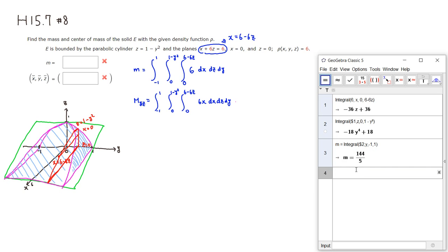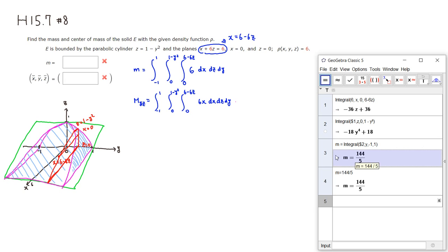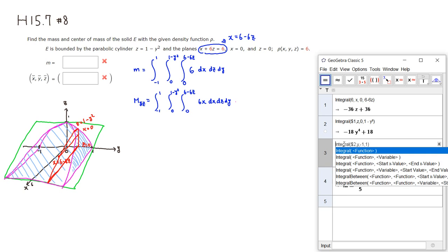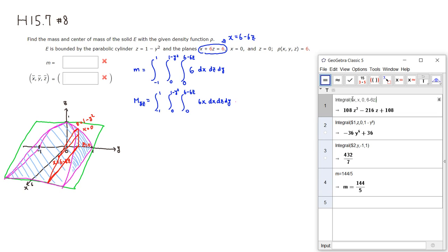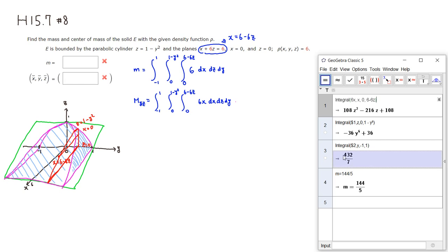m is already defined as 144 over 5. The bounds are exactly the same; the only thing I have to change is use 6x as the integrand. So this is going to be the value for M_yz.